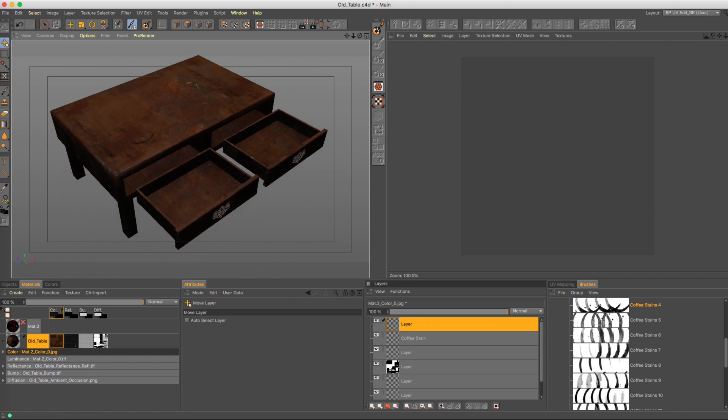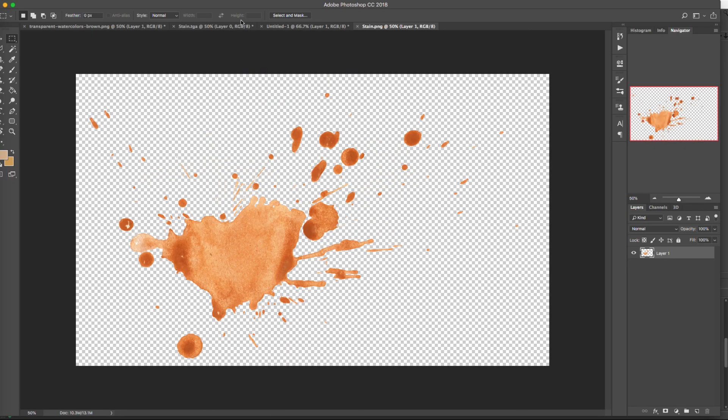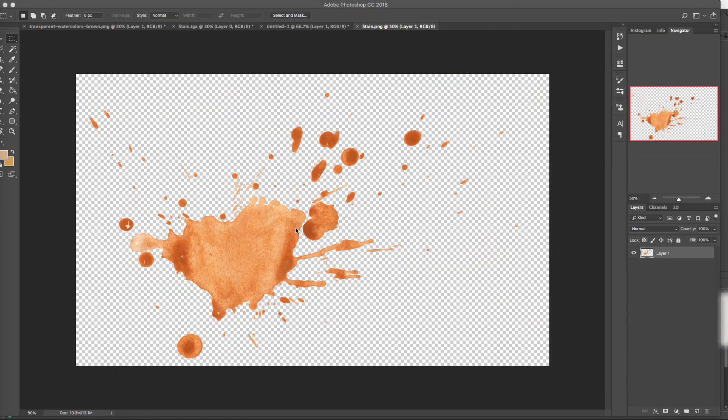Now I went online and found this really cool stain in Photoshop. It looks just like this, and what we're going to do is save this out as a PNG, which I currently have right now. That's what the PNG looks like, and we're going to drop this into Cinema.